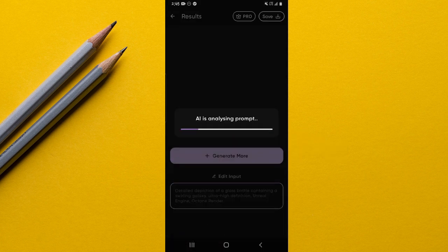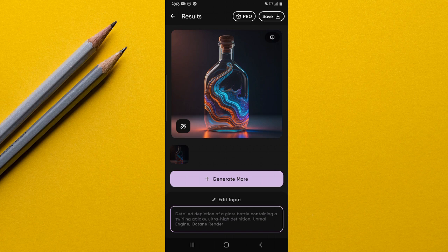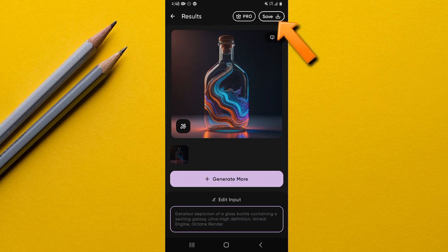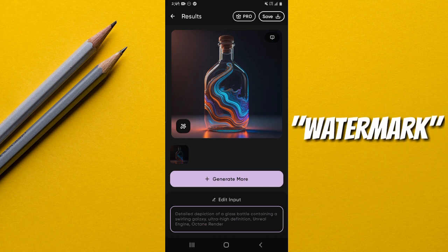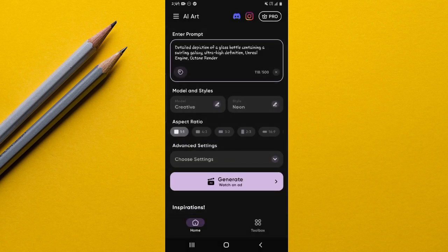To generate an image, simply tap the Generate option. If you're using the free version, you may be interrupted by ads, but you can use an ad blocker. Once generated, the results page shows a few options: you can edit your input prompt, use Generate More to create variants, or save the image directly to your phone. On the free version, saved images will include a watermark from the app.